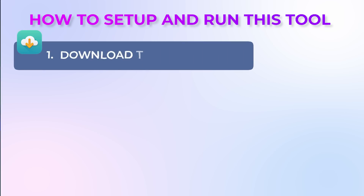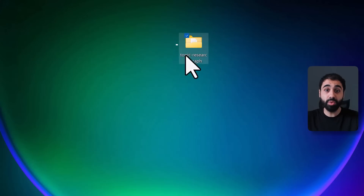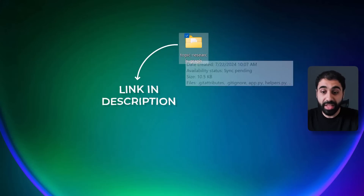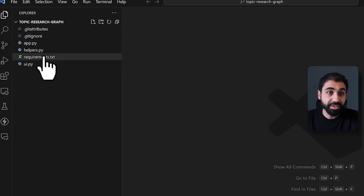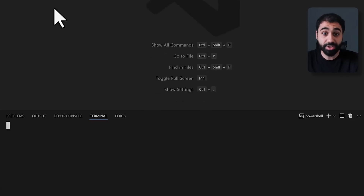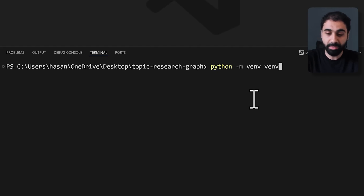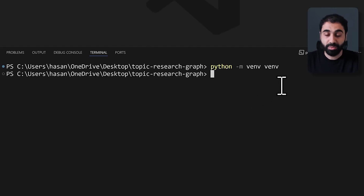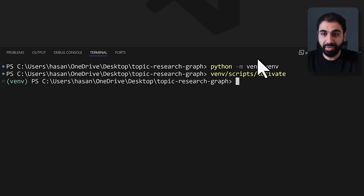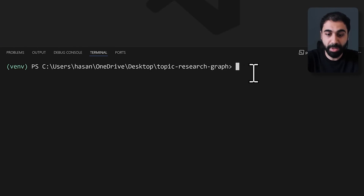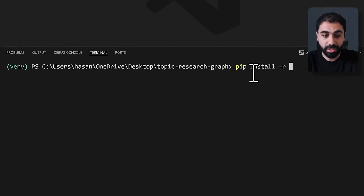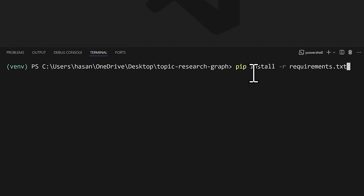Let's see how to set up and run this tool on your PC. Step one: download the project files — link in the description, totally free. Open with VS Code or any editor. Make sure Python is installed. Open a new terminal and run: 'python -m venv' to create a new virtual environment. Then activate it with 'venv\scripts\activate'.